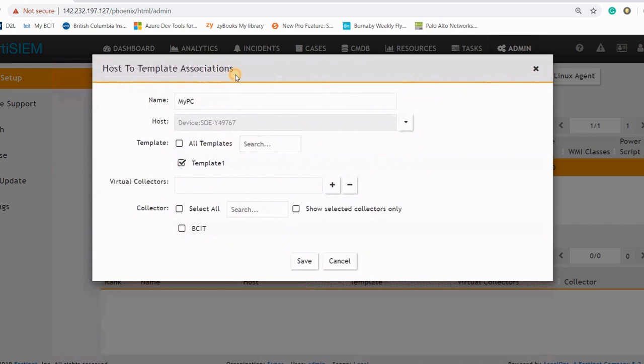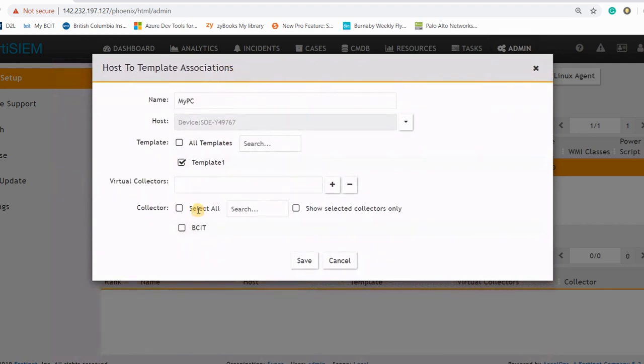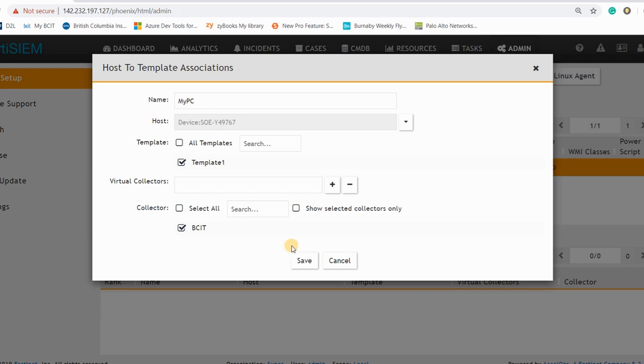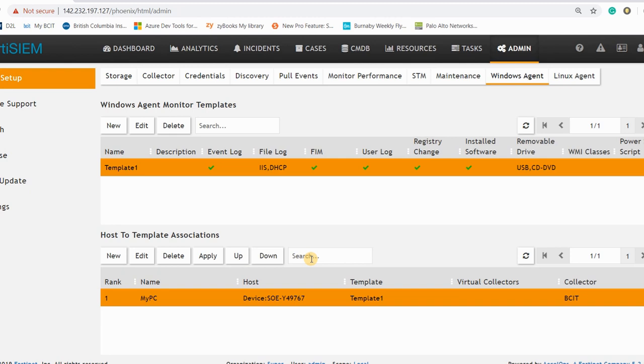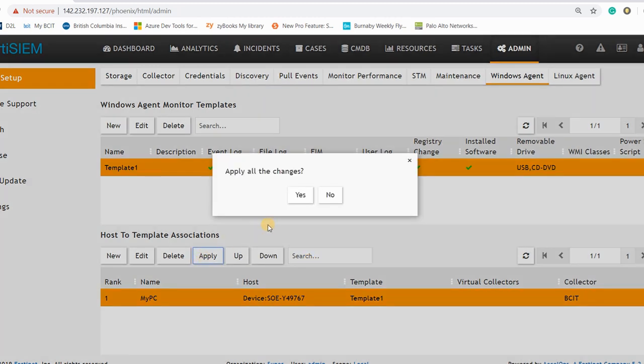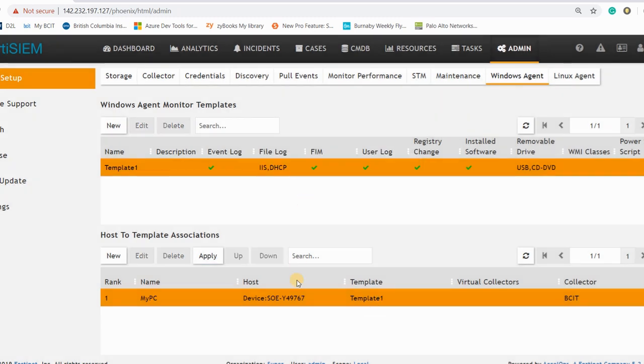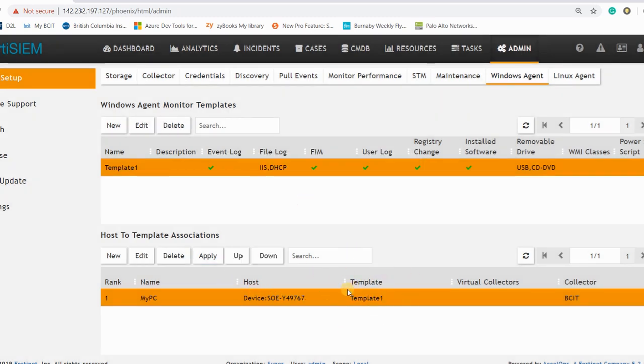So now I am saying through the Windows, select just this PC and which template, because I have created in previous step template one, I want to select template one. And here we have one controller or collector, sorry I made the mistake, we have only one collector, so you can select that and assign it to the host.